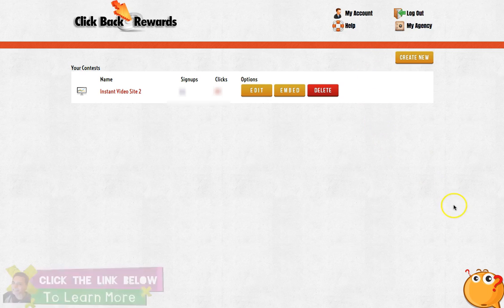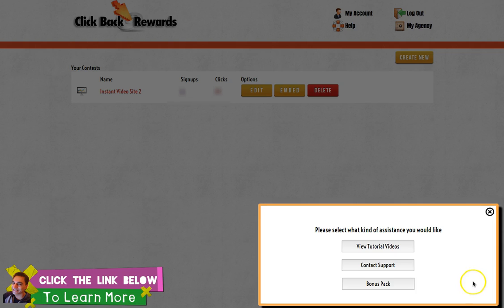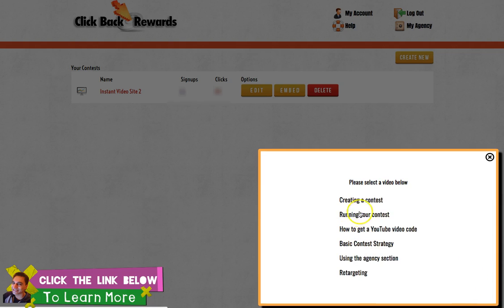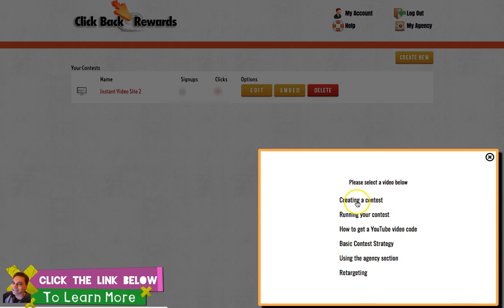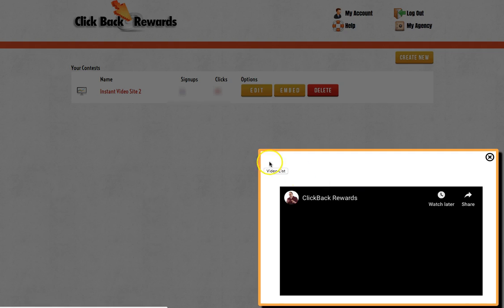If you need any help, the tutorials are all explained there. Just come onto that graphic section, click on there, view tutorials. These are all the kind of topics: creating a contest, winning your content, how to get YouTube traffic, basic content strategy — everything will be there. Click on any of them and a video will pop up and explain how to use it.